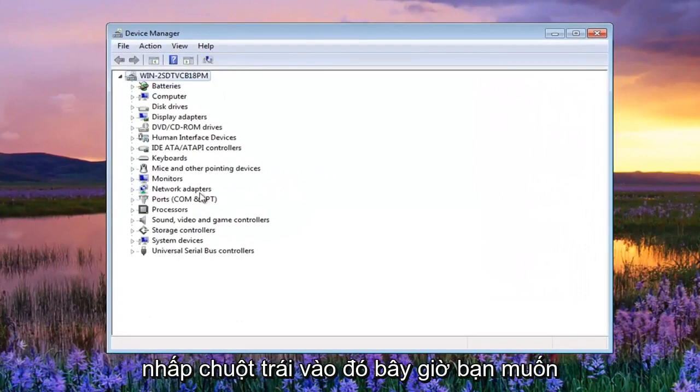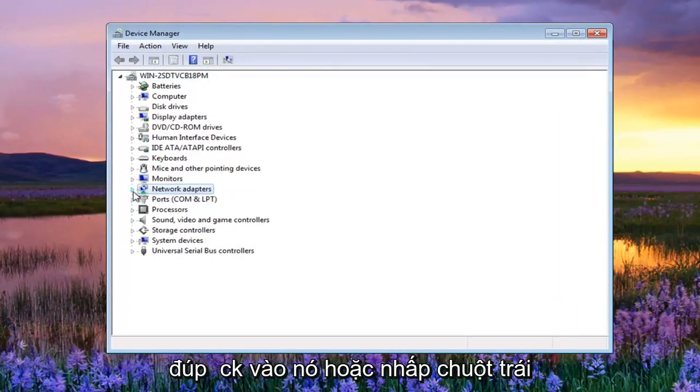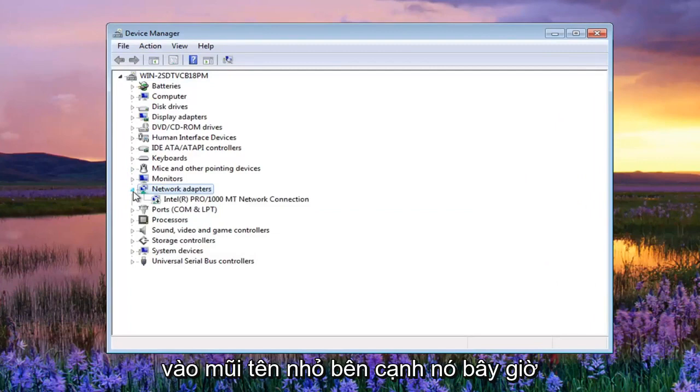Now you want to expand the network adapter section. Either double click on it or left click on the little arrow next to it.